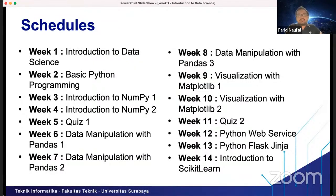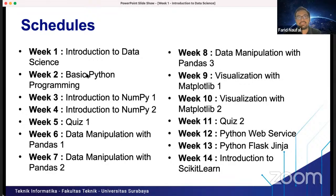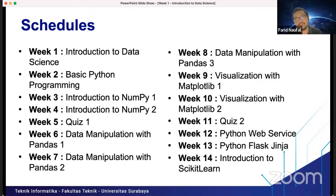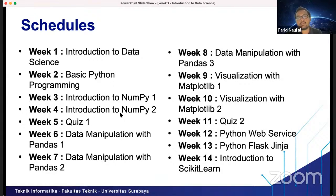We have 14 weeks for this course, from week 1 to week 14. In week 1, we learn about the basics of data science. In week 2, we review basic Python programming — since you have already learned it, I will not go into too much detail, but we will review your Python skills.